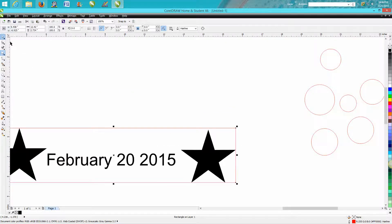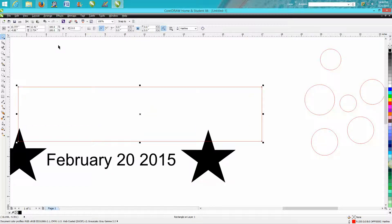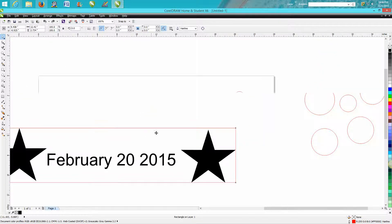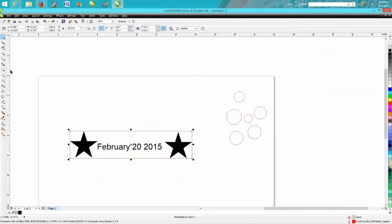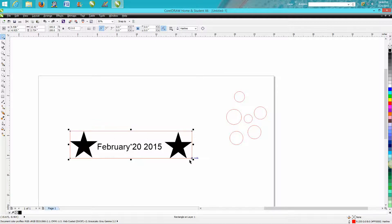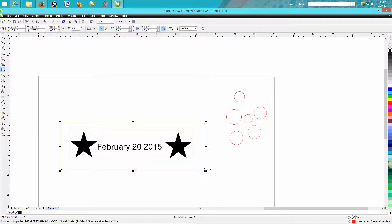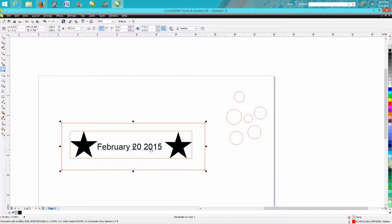And if your laser has a red dot pointer, then you could take and run this job as a vector cut. Leave the lid of your laser open and with the red dot pointer it'll trace around there. That way, let's say you had a piece of wood that's only this big and has some other graphics on it, you wanted to make sure that text was going to fit into that space.